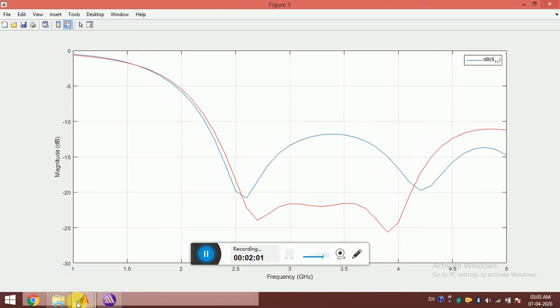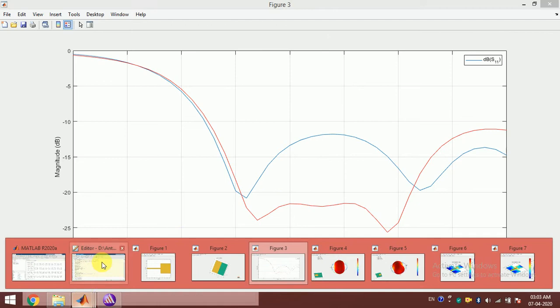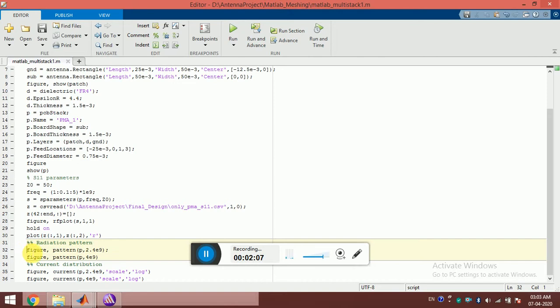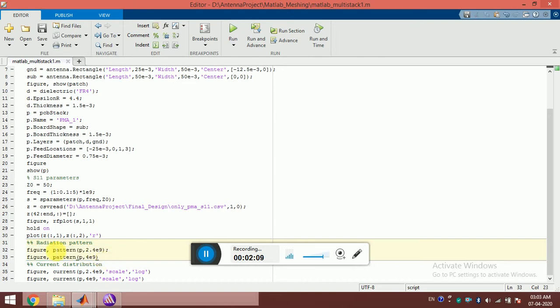Just by writing a single line, you can see the pattern. Pattern p - p is the antenna that I have created, and 2.4 gigahertz is the frequency for which I want to see the pattern.